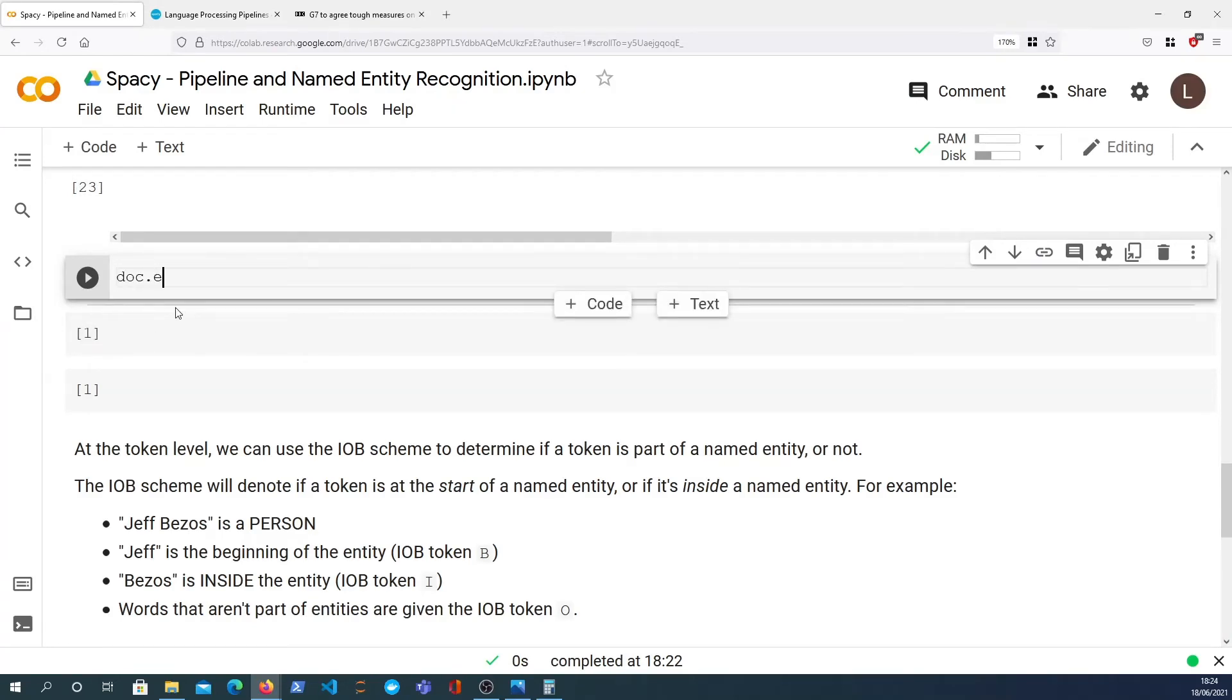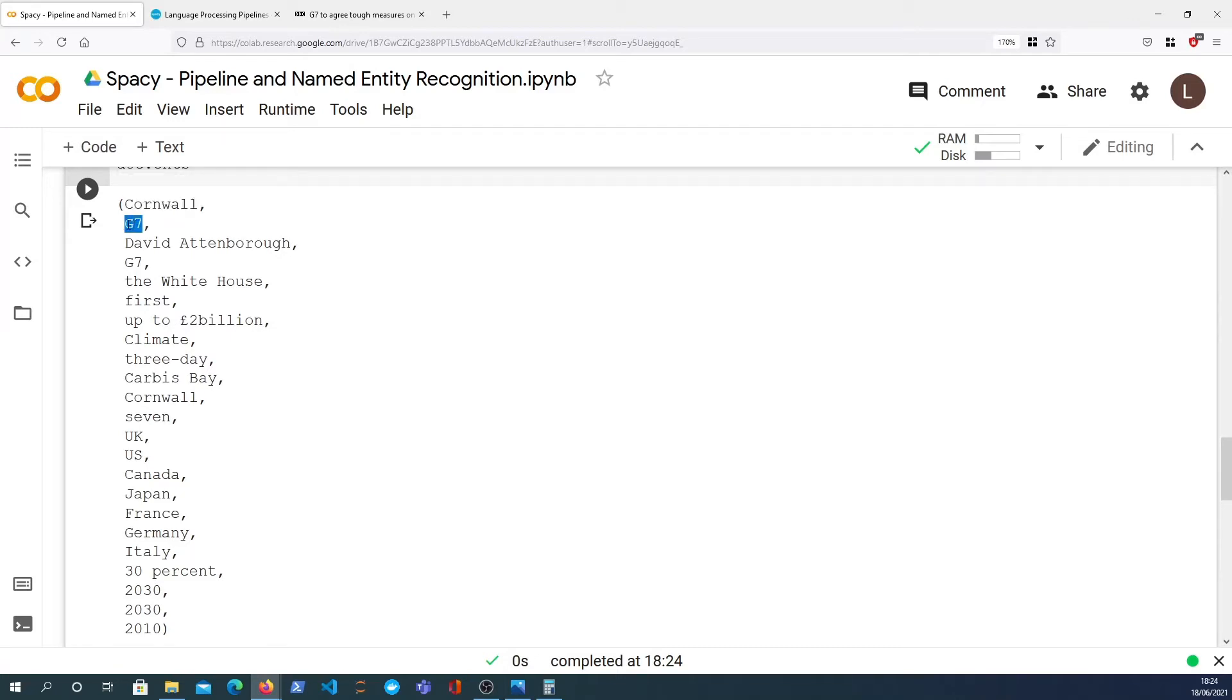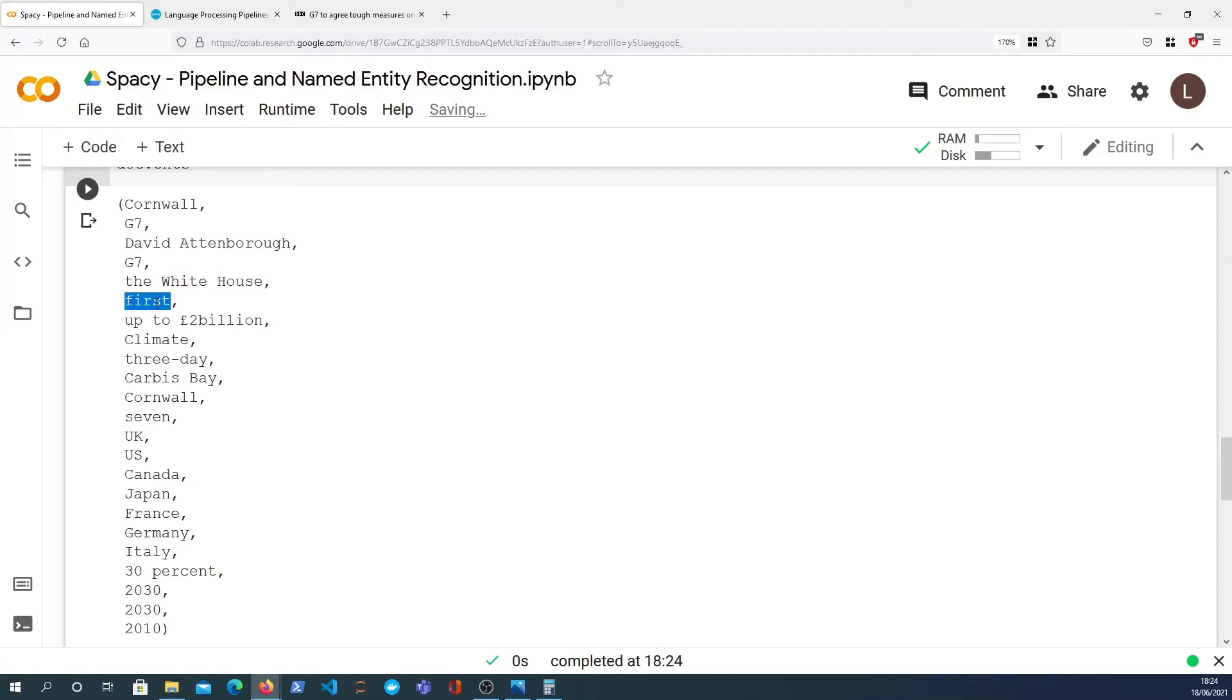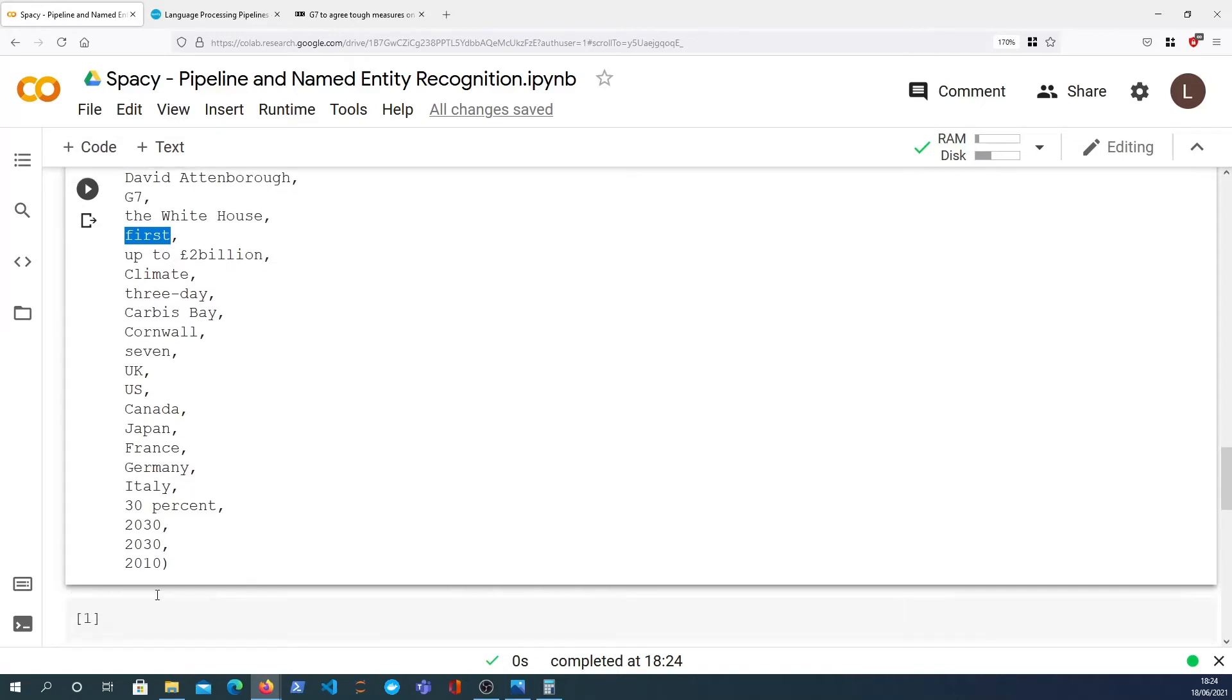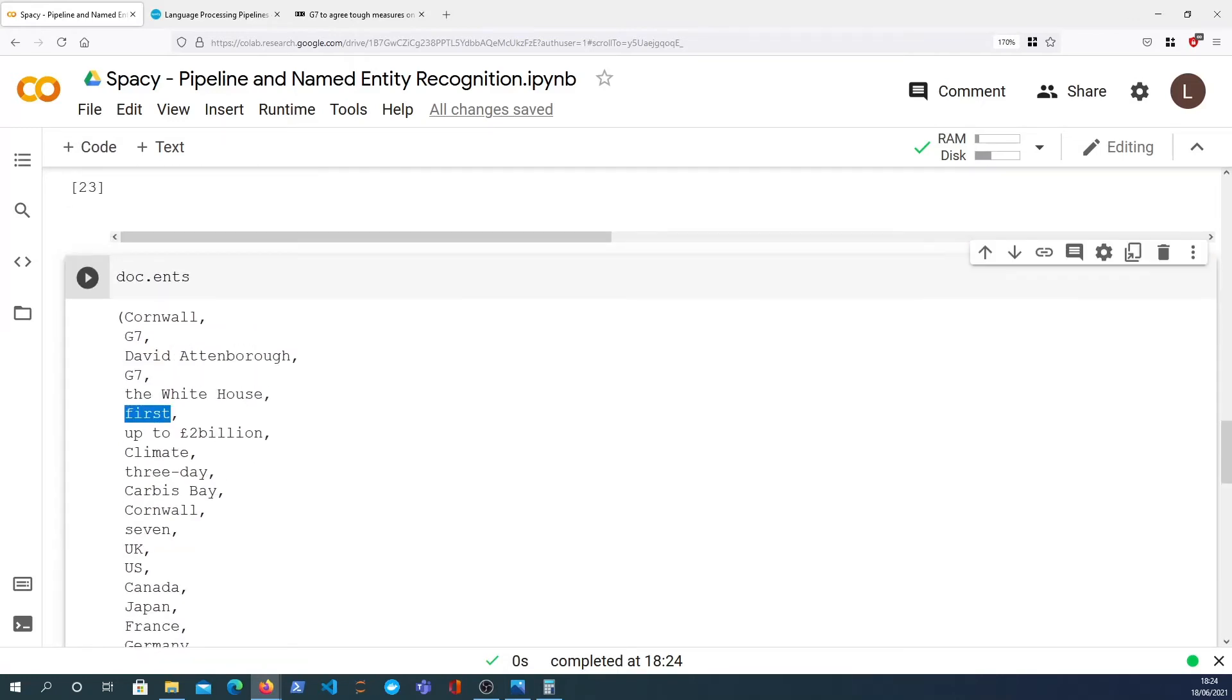So let's dig into that a little bit. We've got dot ents, and these are some of the named entities that have been found by the named entity recognition component. We've got places in the world like Cornwall, G7 which is an organization, people like David Attenborough, entities like the White House. We also have ordinals like First, all sorts of places, countries, and dates as well.